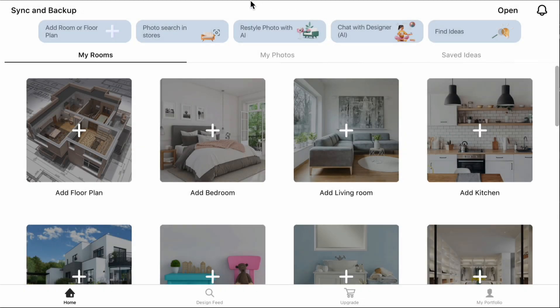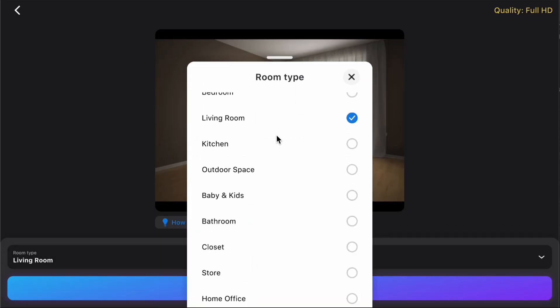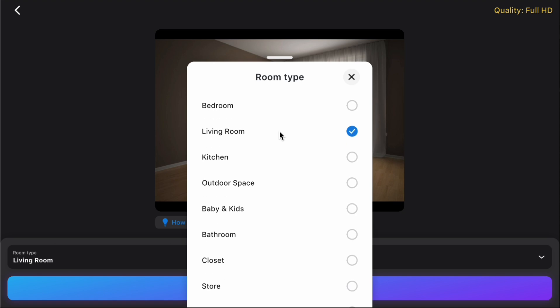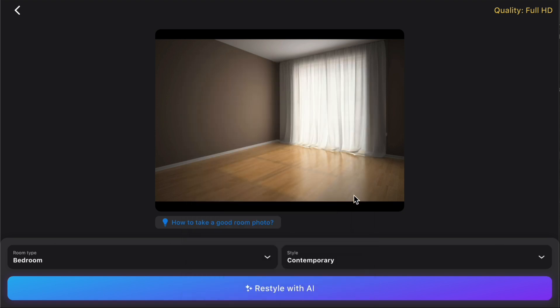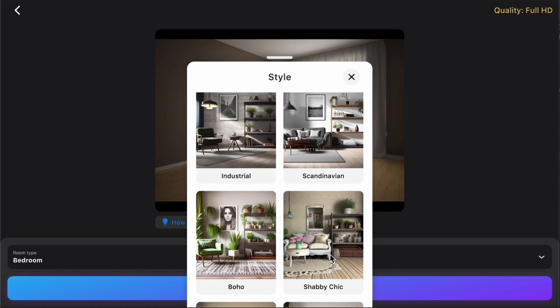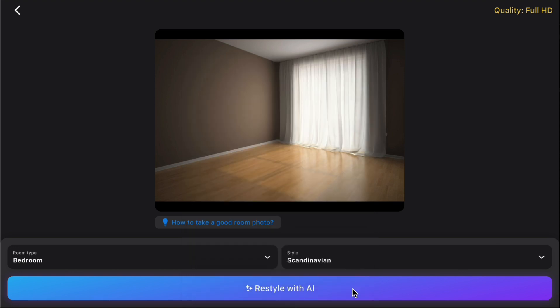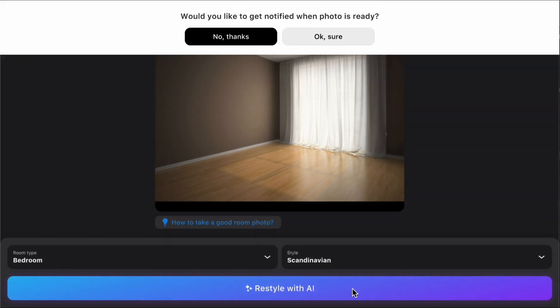Option 1: Restyle an uploaded photo. Click the Restyle Photo with AI button at the top menu on the home page. Upload an image of your interior from your device. Select a room type and an interior style, then click Restyle with AI.